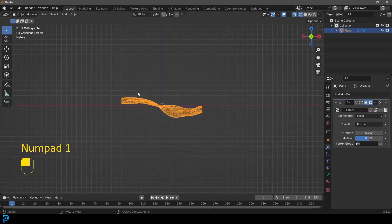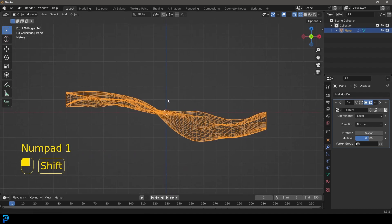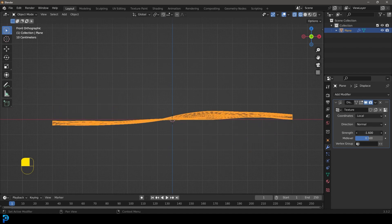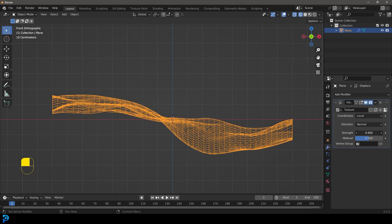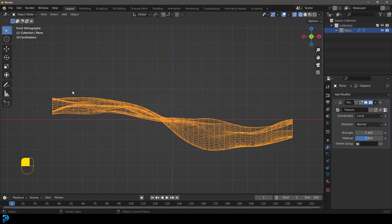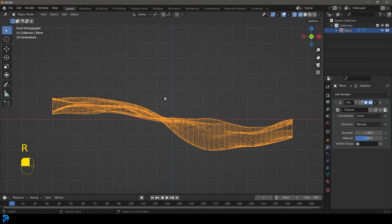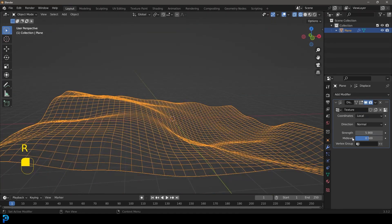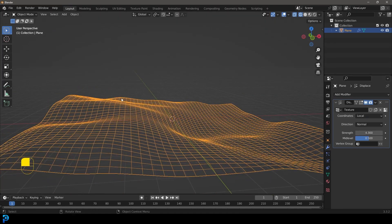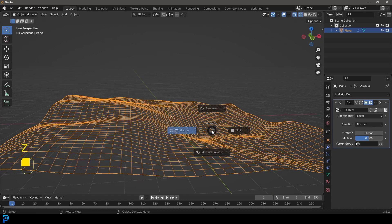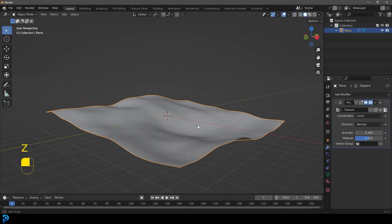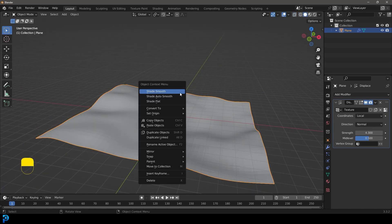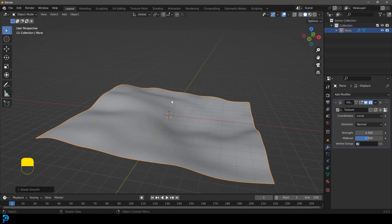If you actually go into your front orthographic view by pressing one, hopefully you get something that looks like this, where we have one high side and a little bit of a lower dip. If you need to, you can rotate it around, but we're looking for something with a high end and a little bit of a valley like that. We're going to right click and go shade smooth.